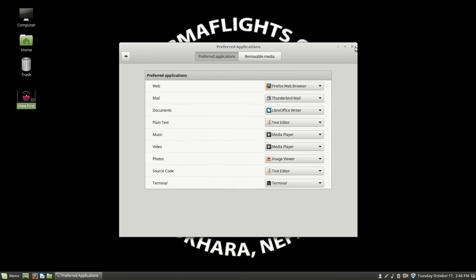So this is the association between, once again, the program that's going to handle a particular file type and that file type.